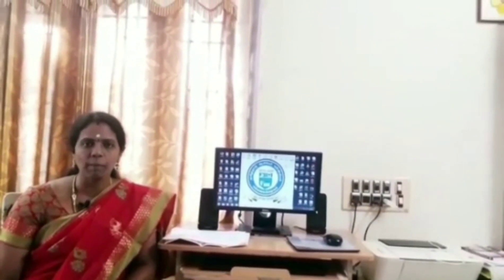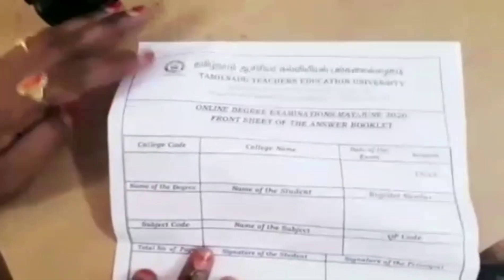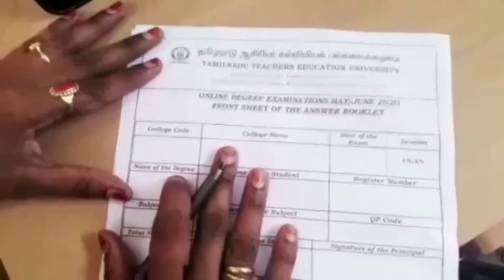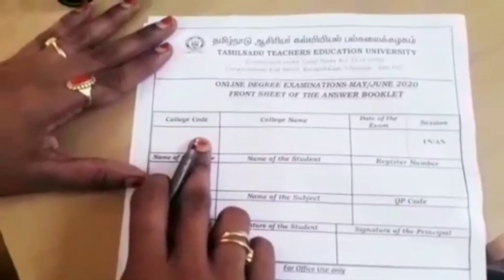You can evaluate the papers. So, you need to print out the hall ticket and print out the front page. Now we will see how to fill the front page. This is the front page — if you look at it, you can see the first field is the college code.